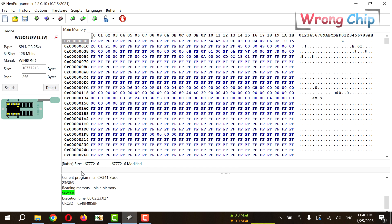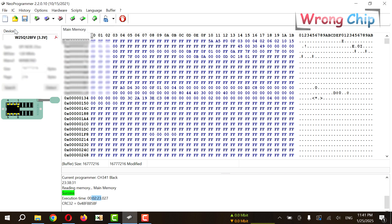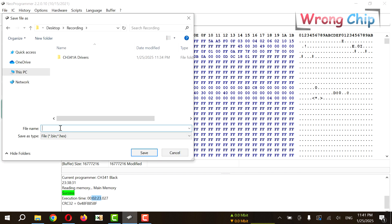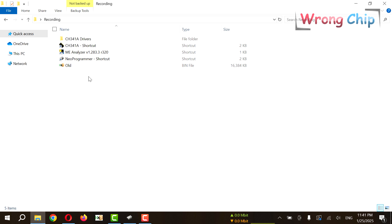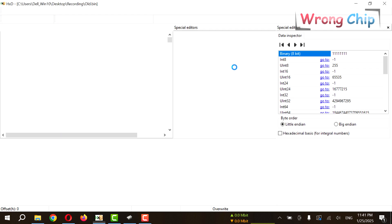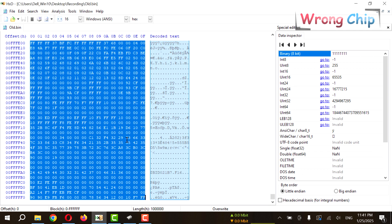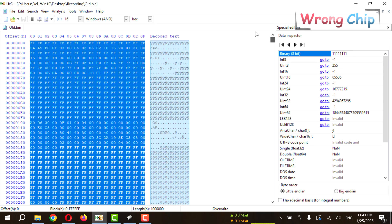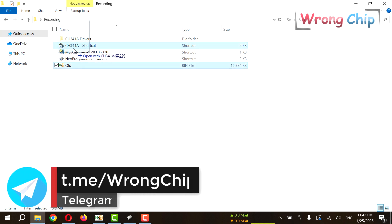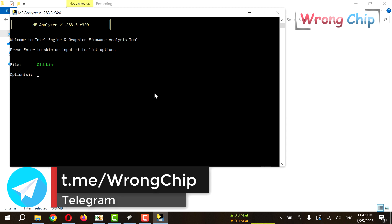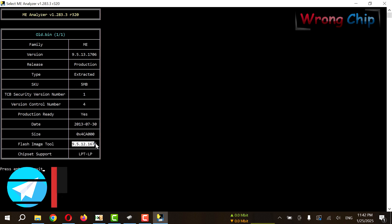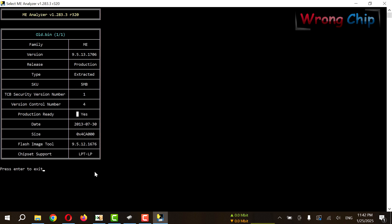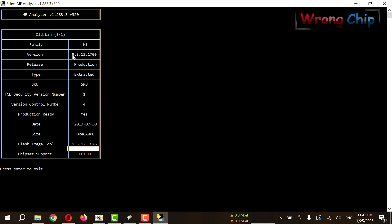Now it is done. Execution time is like two and a half minutes. I need to save my file. I will save it as old.bin. So this is my file, 16 megabytes. It looks like a complete file, no errors. I can analyze it on ME analyzer. It is fine, no errors. Of course I can't know if it is clean or not because it is first gen CPU version 9.5 ME.